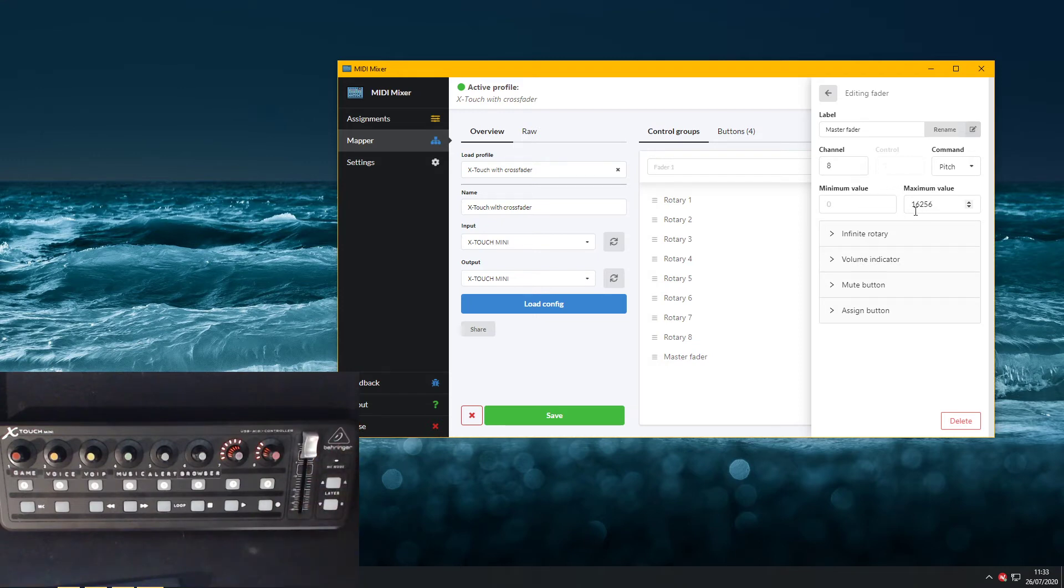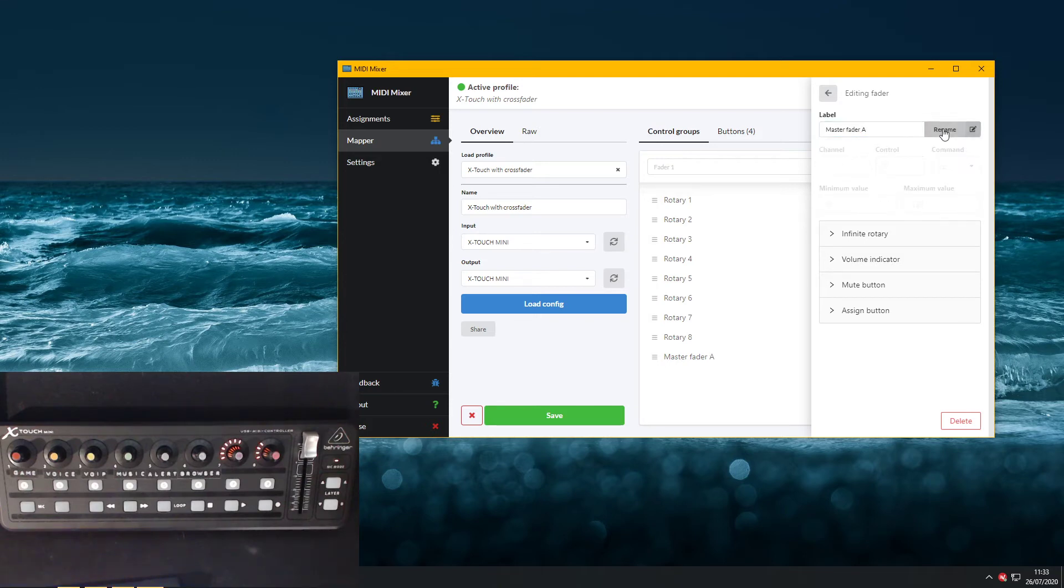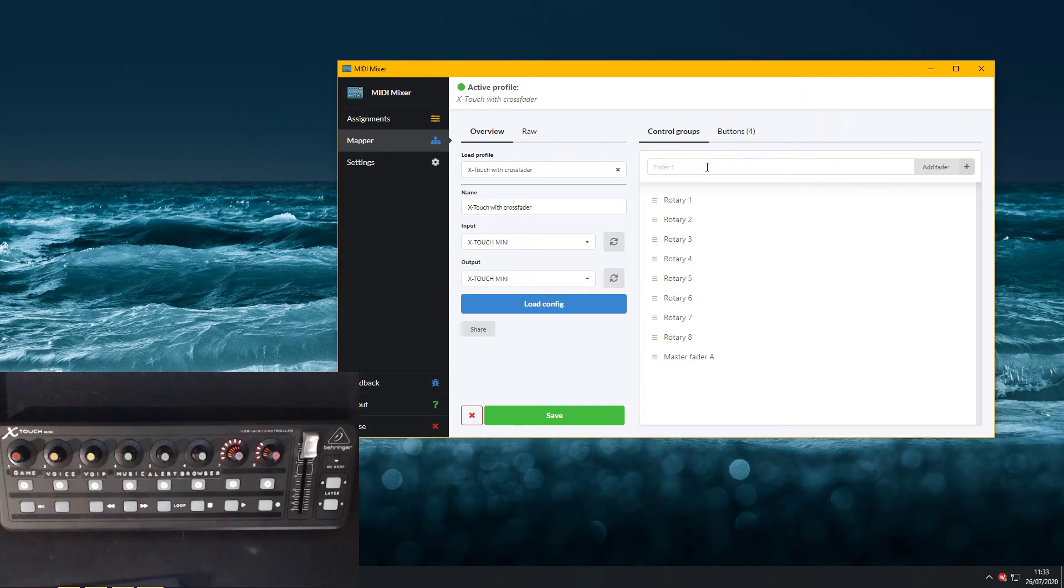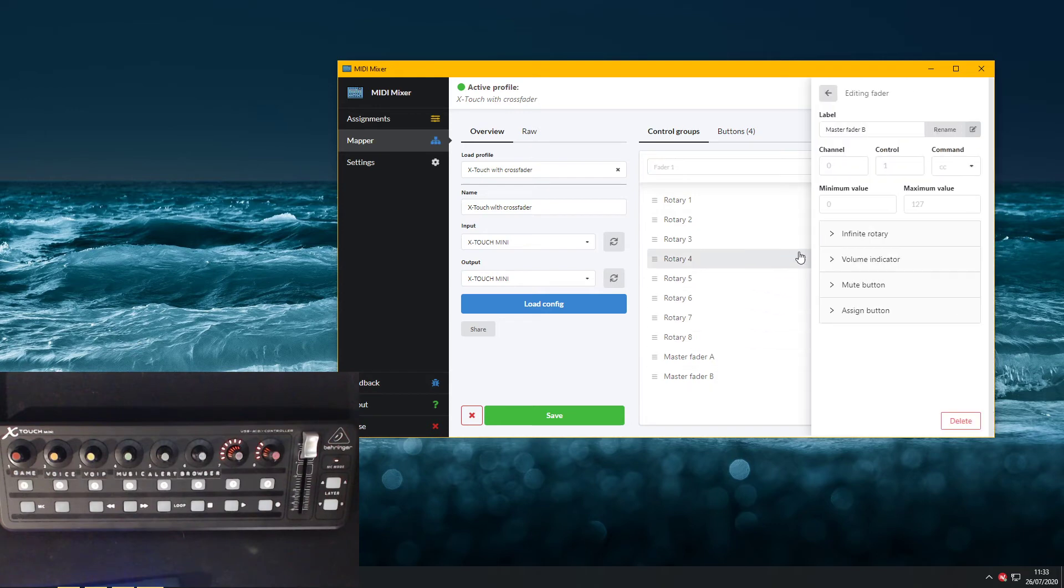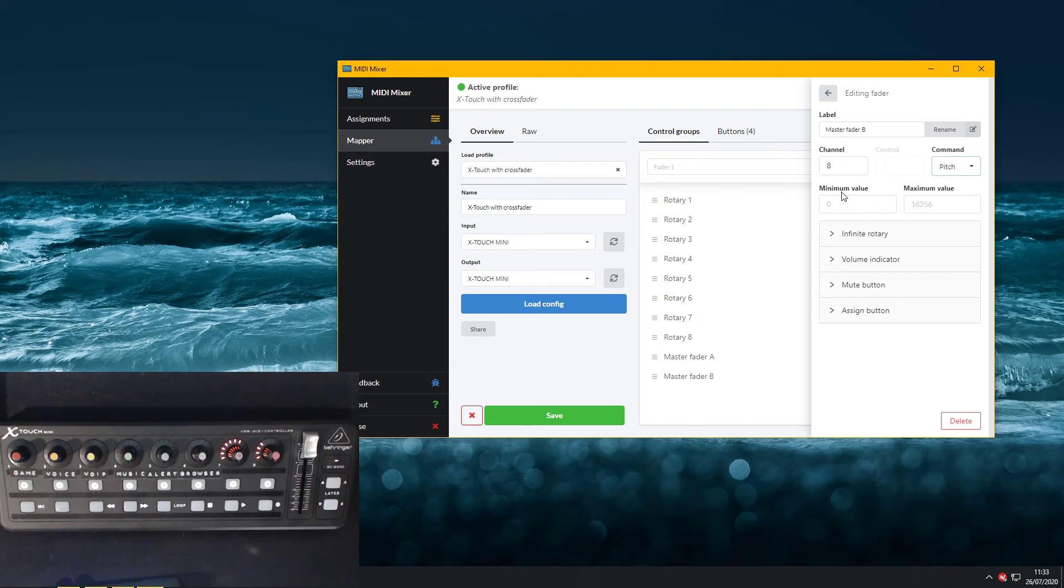So all we need to do is add another opposite control. Let's rename this first to master fader A so it's nice and clear, and then we're going to create a new fader called master fader B. We're going to do the same thing, so it listens on channel 8 to the pitch command, and instead of 0 to 16,256, we're going to go 16,256 to 0.